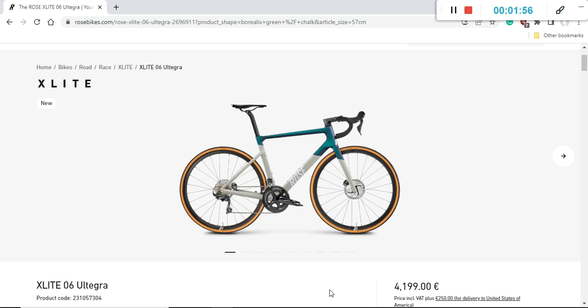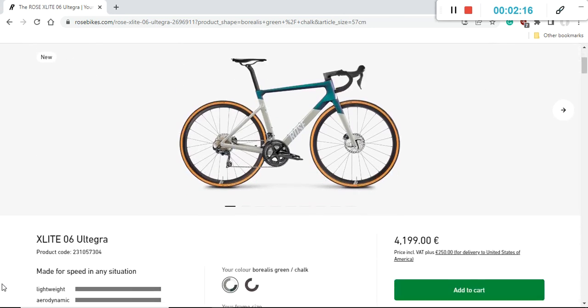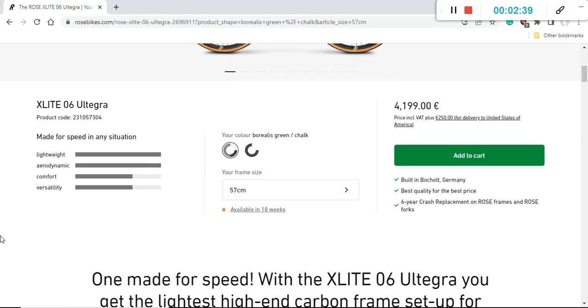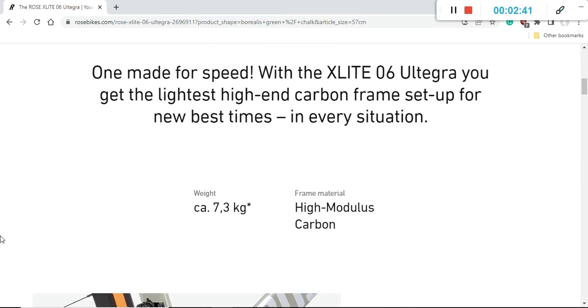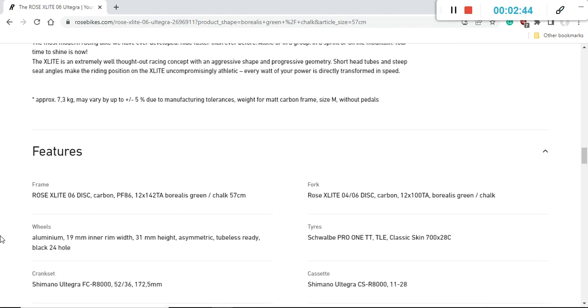The retail price of this bike is 4,200 euros, and if you want it shipped to the US you have to add another 250 euros. Definitely a bit of an eye-watering price, but let's see when we dive into the specifications what you really get. You have a choice of two paint schemes: one is this beautiful metallic green with a hint of gray and white, and then a totally blacked-out bike. I would definitely focus on this Borealis green and chalk paint scheme.